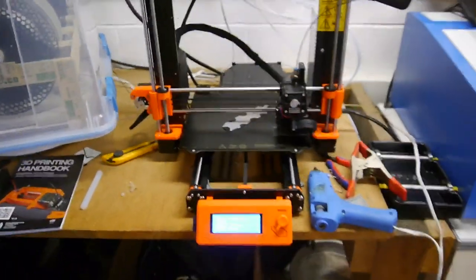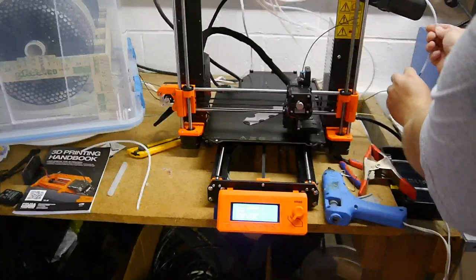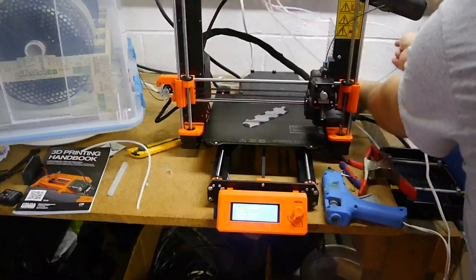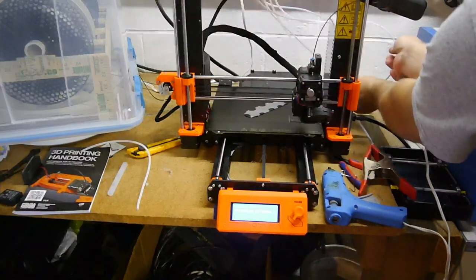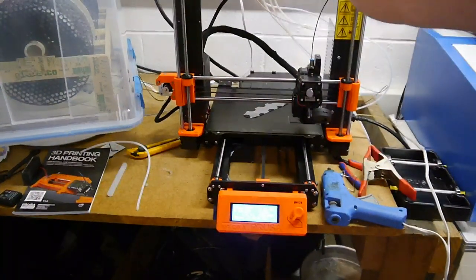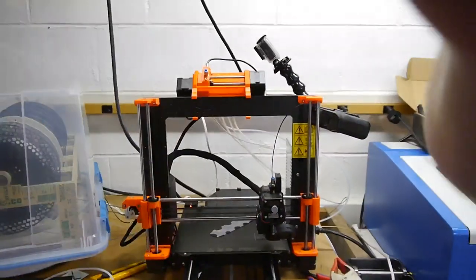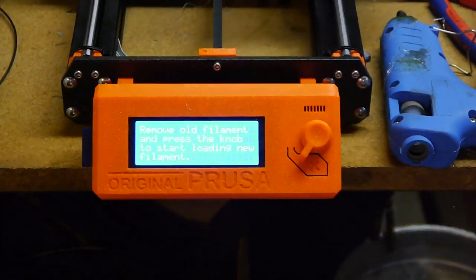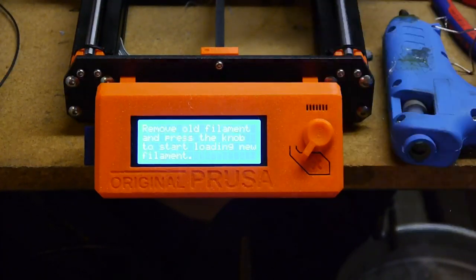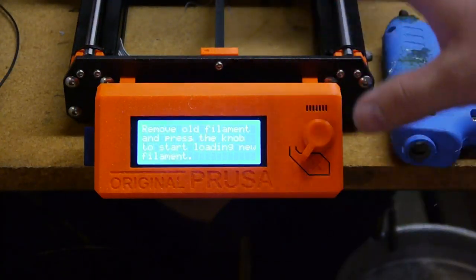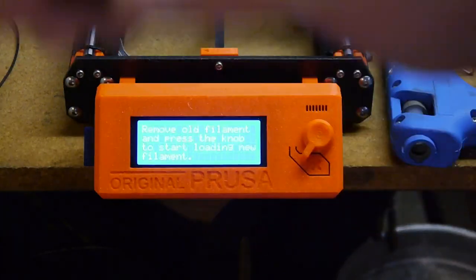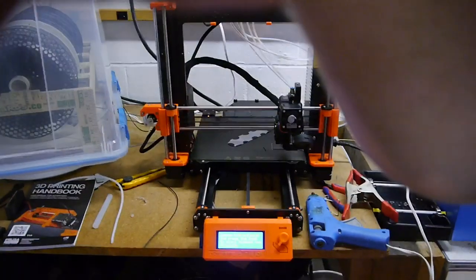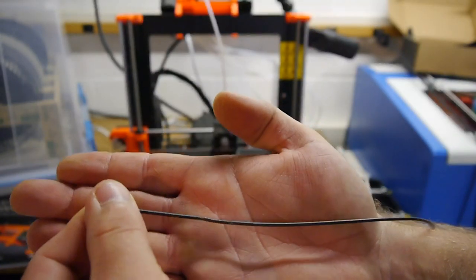All right. So here's what you got to do now. So what I'm doing now is pulling the filament out so that it thinks it ran out of filament. Is what's going to, it's going to think happened. Because I just pulled the filament out of the top. Remove old filament and press the knob to start loading new filament. I want to talk about what just happened. So let's get this thing printing again. You can follow along and I'll show you what happened.